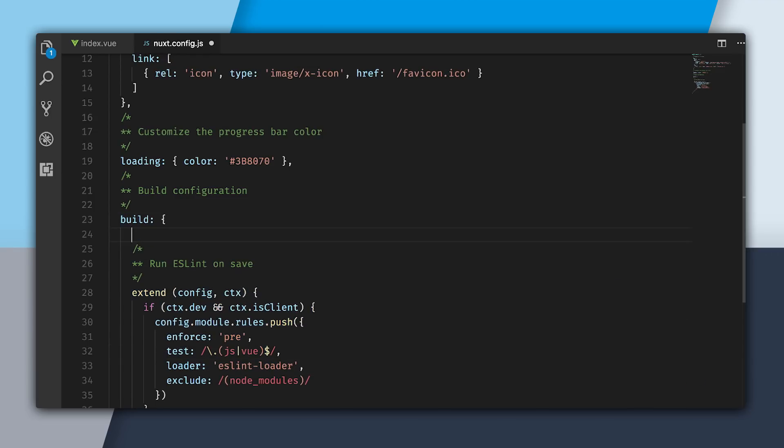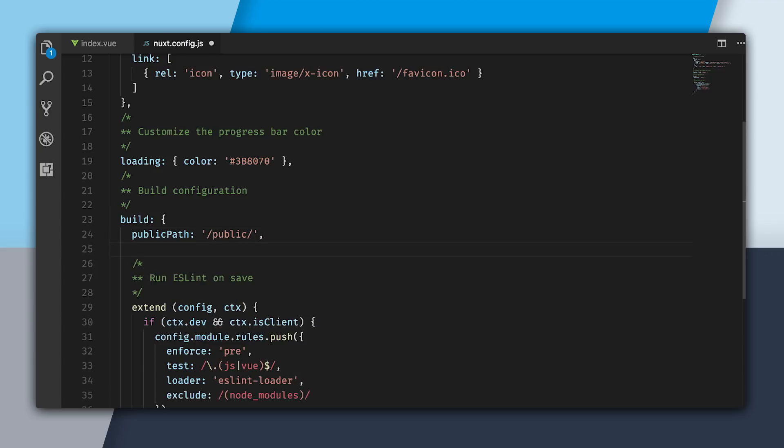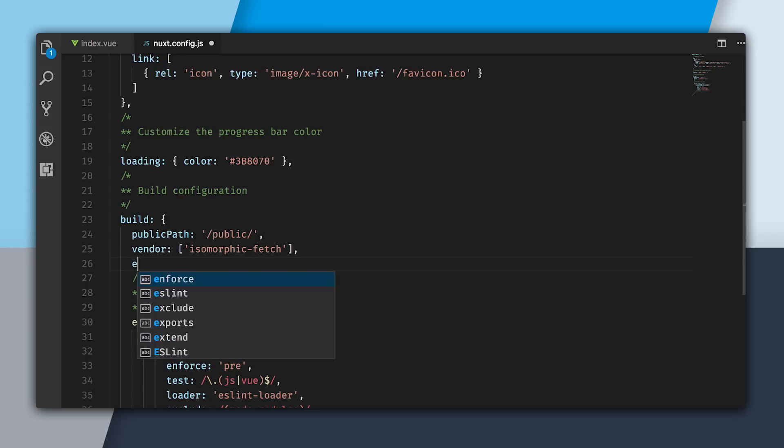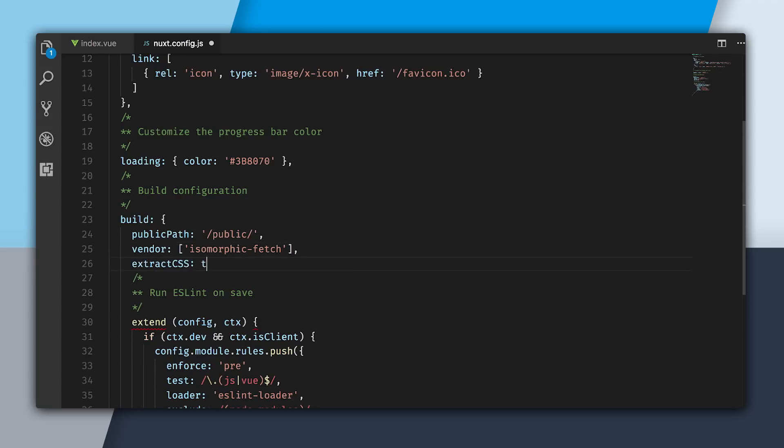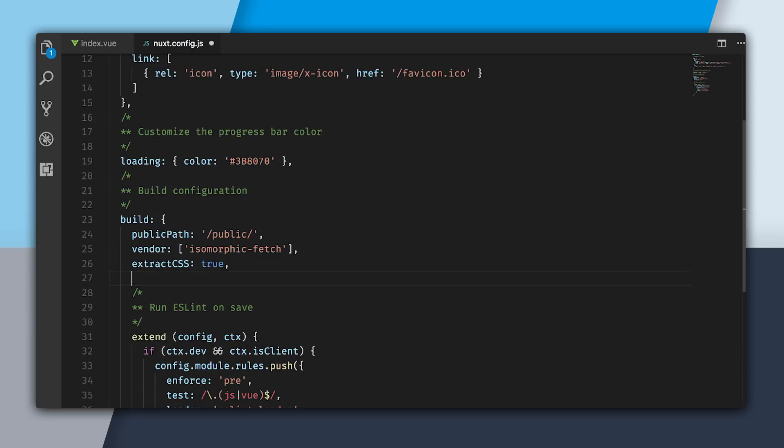I'm going to specify a public path. I'm going to say that it is in our public folder. This will be where our static assets are. Then I'm going to use this vendor array. This is our vendored libraries, so in this case, isomorphicFetch. I'm going to use ExtractCSS. And then now I get to finally use my Babel setup.